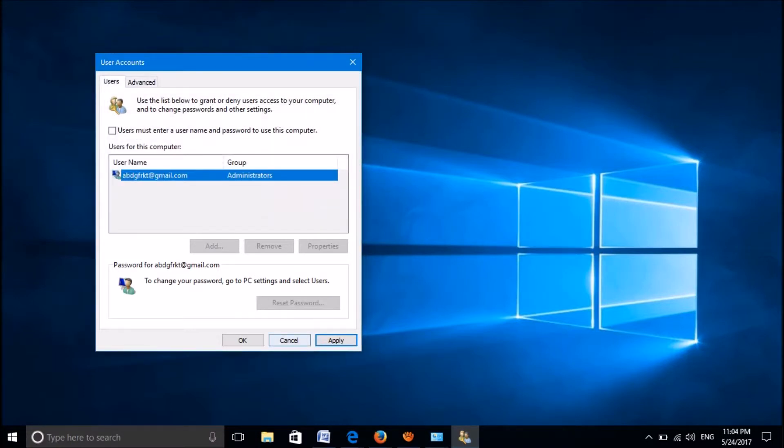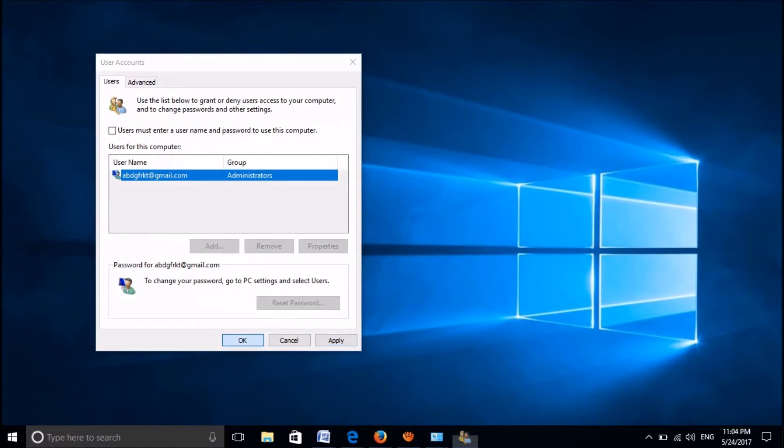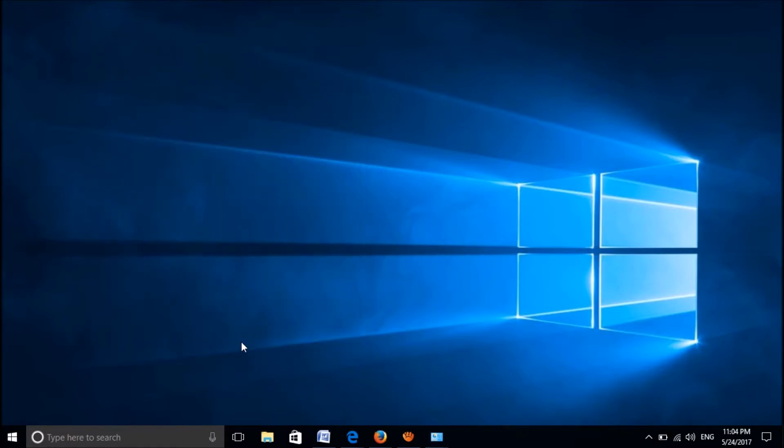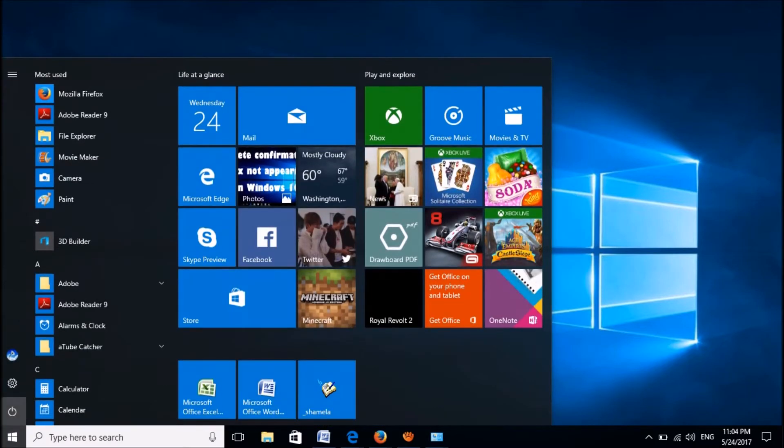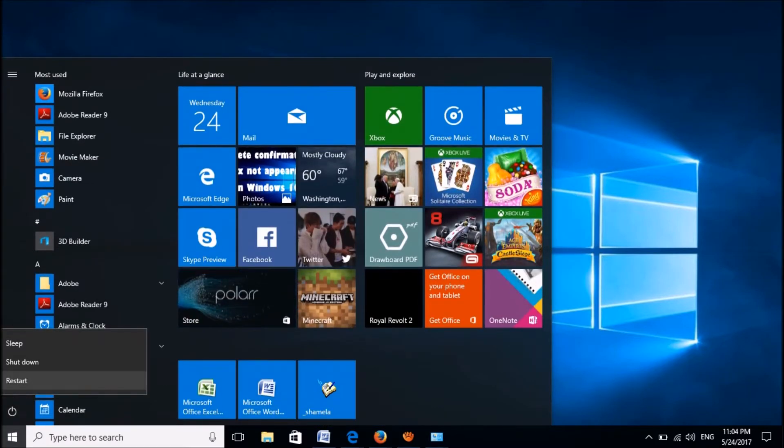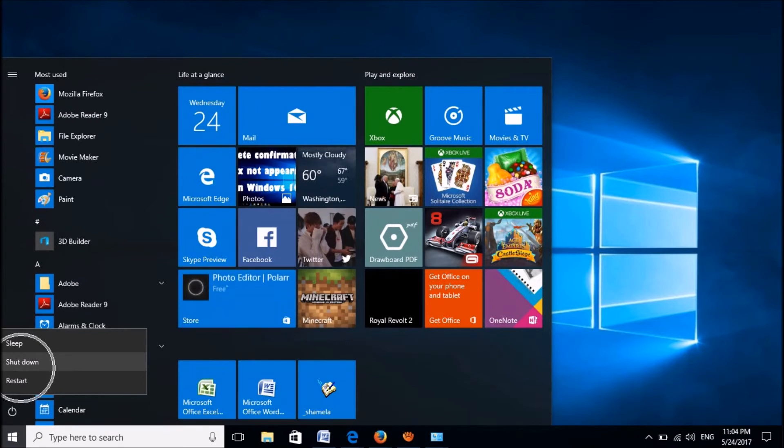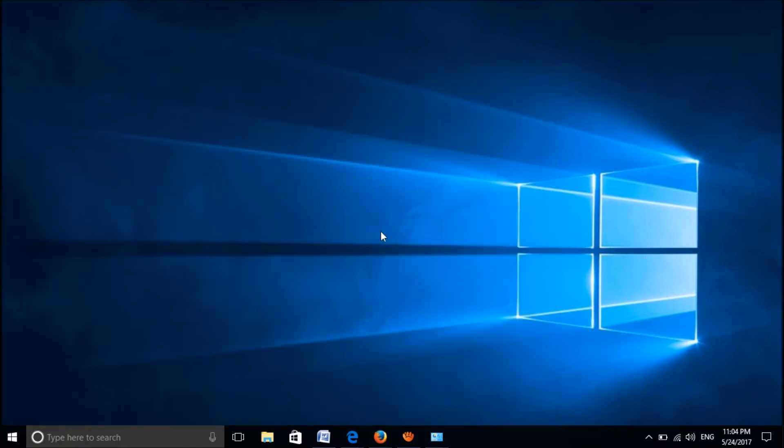Click OK again. You're now done. From now on, when you log in to your computer, you won't need to enter a password.